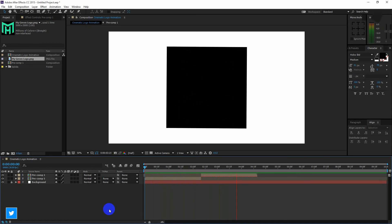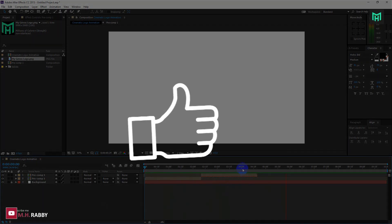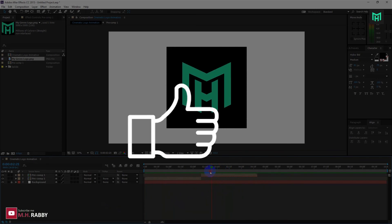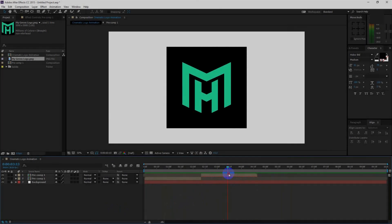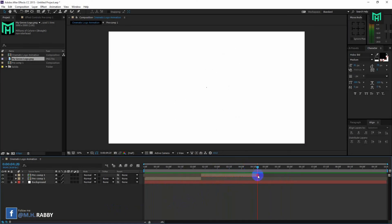Hope you enjoyed the video. Give a thumbs up to my video. Also subscribe my channel. Thank you, see you next time.